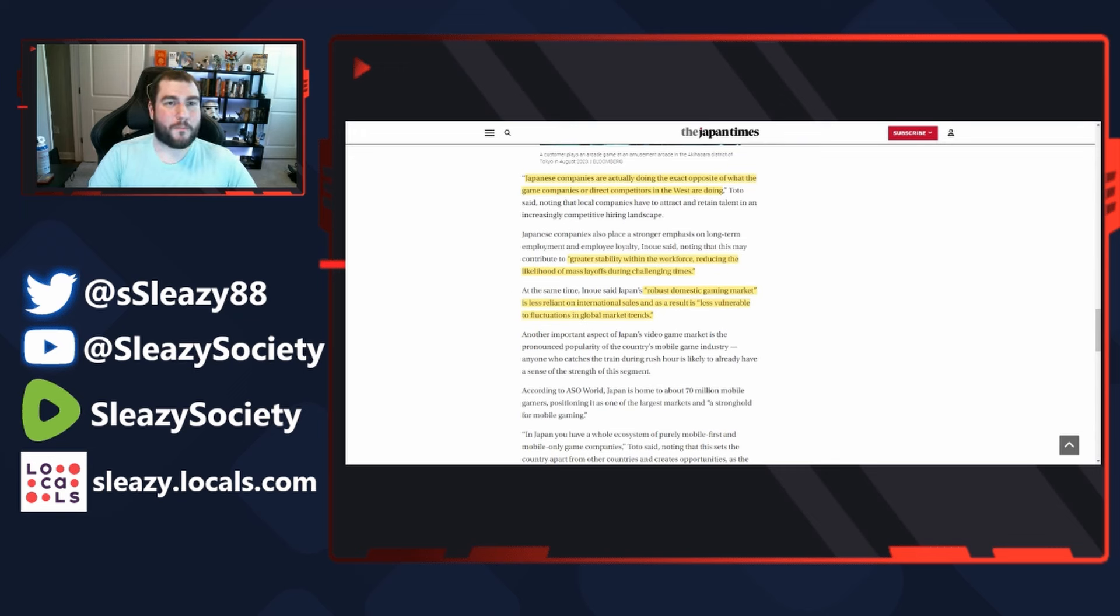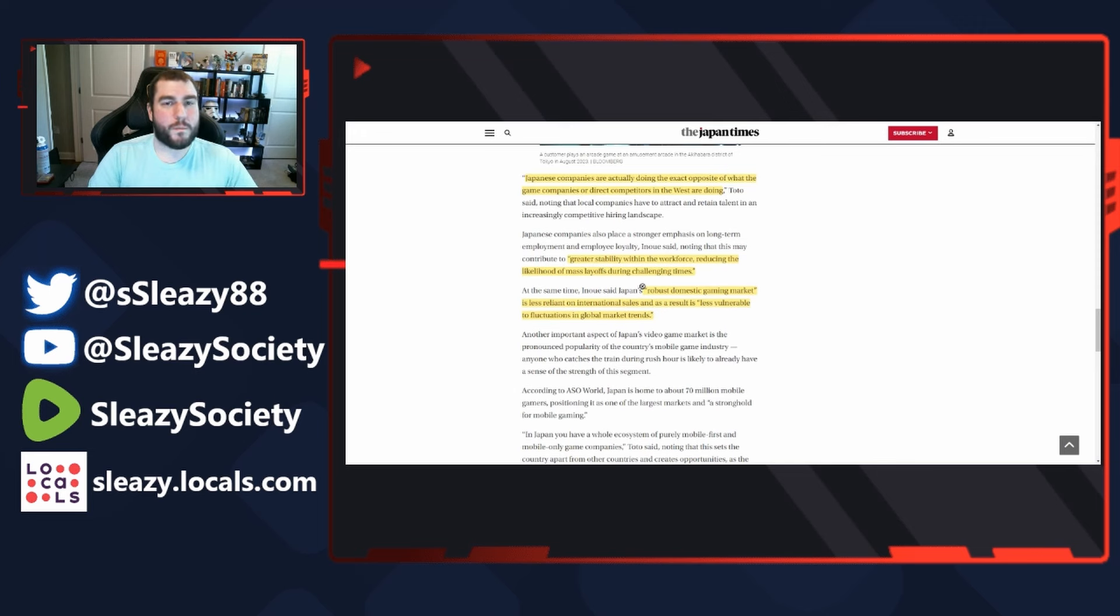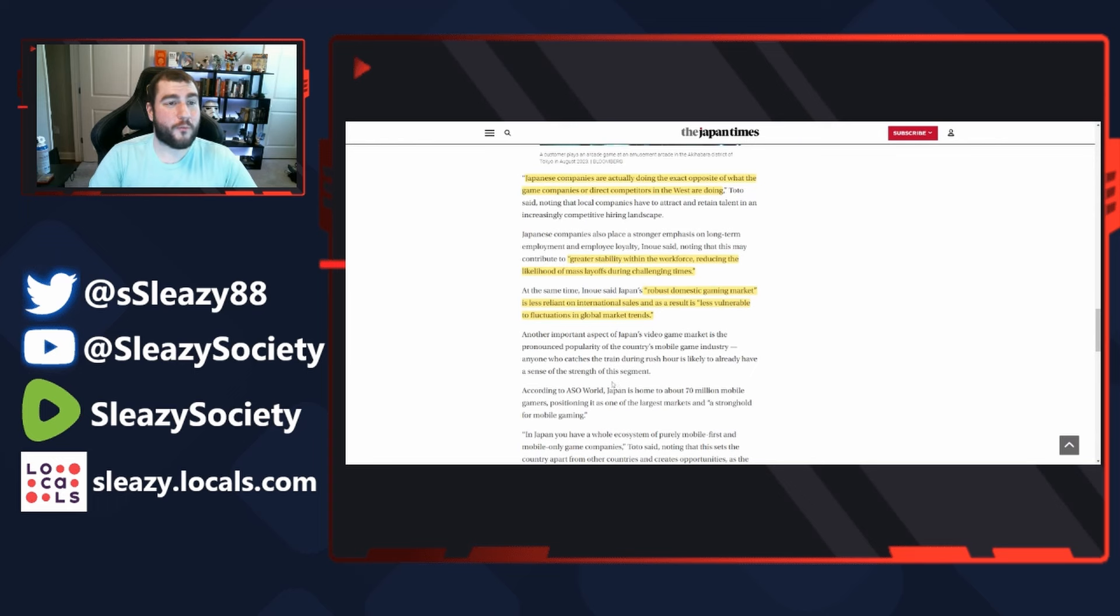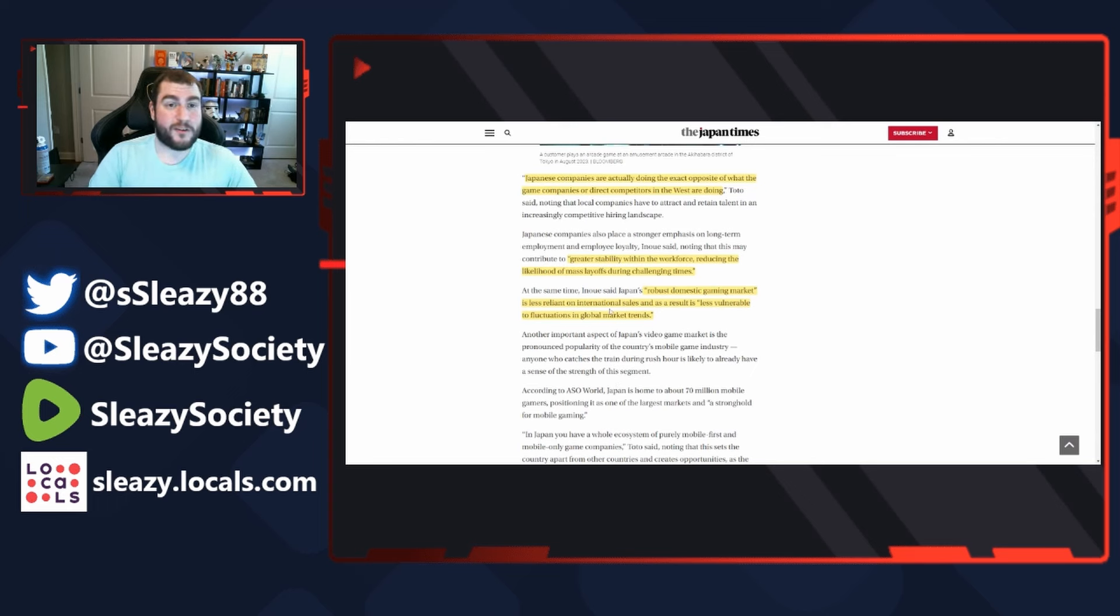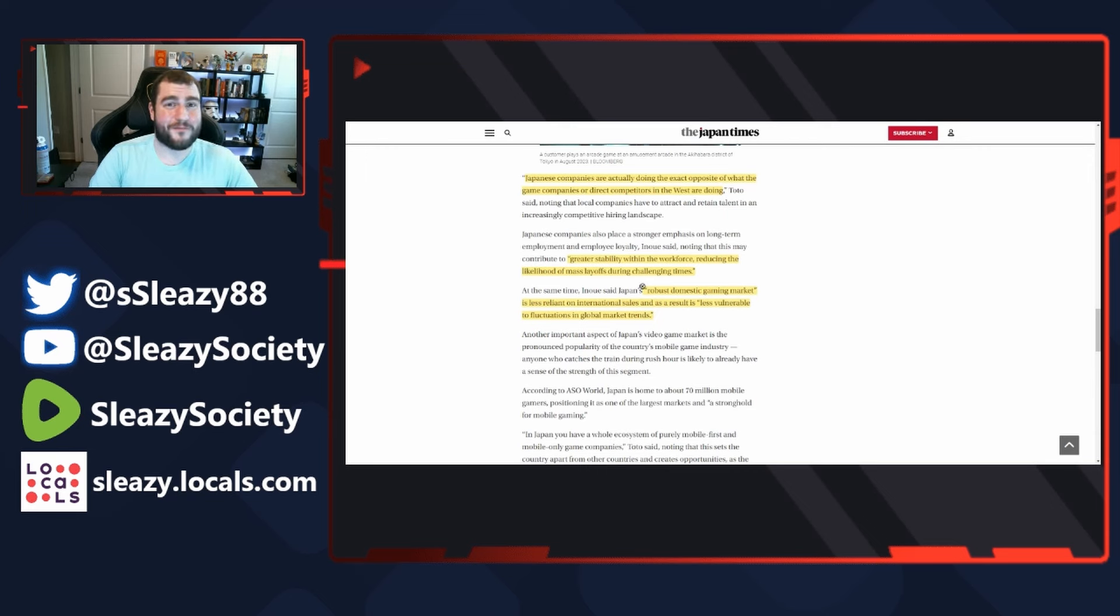Again, the Western companies are propped up by these DEI companies who pay them to stay afloat, but they can only pay them so much. I've covered in a previous video how BlackRock has had to start cutting employees because nobody's investing in BlackRock anymore because they have killed everything.